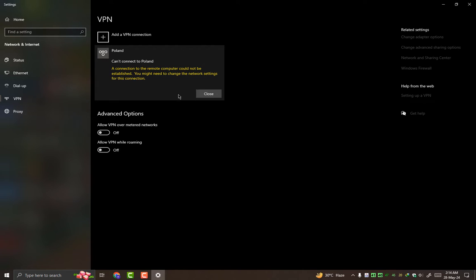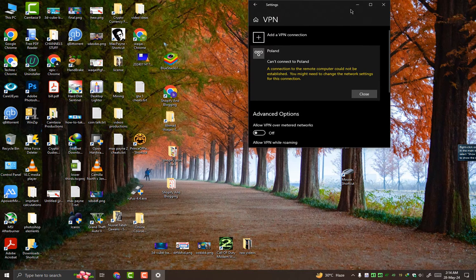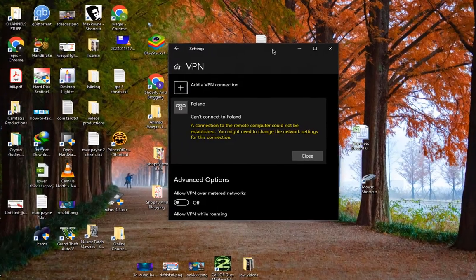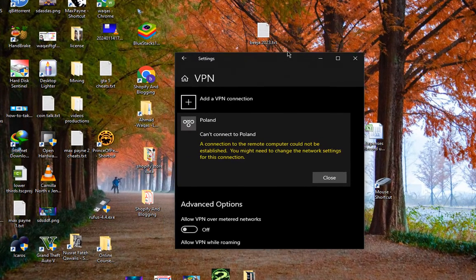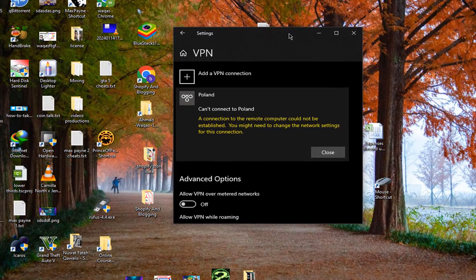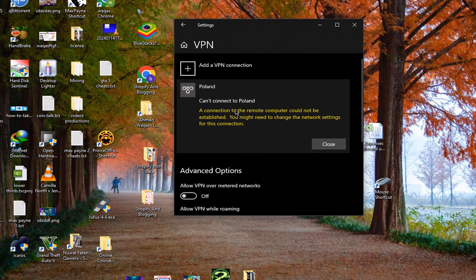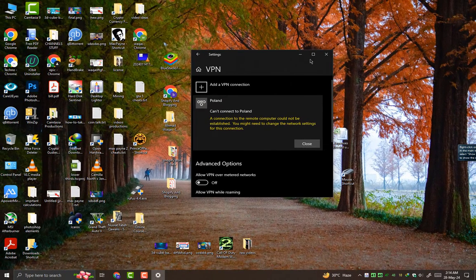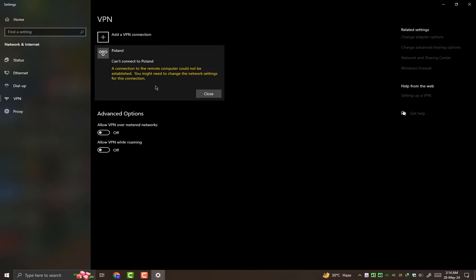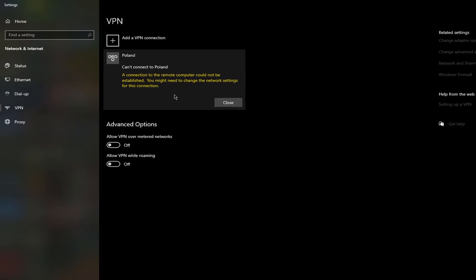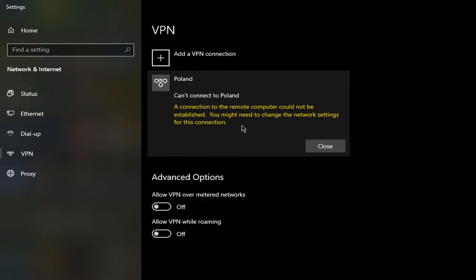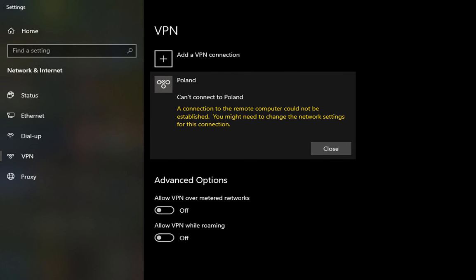In this video I will be showing you one of the easiest fixes to the annoying error: 'A connection to the remote computer could not be established, you might need to change the network settings for this connection.' This error normally comes in Windows 10 whenever you try to connect a VPN or VPN server account.